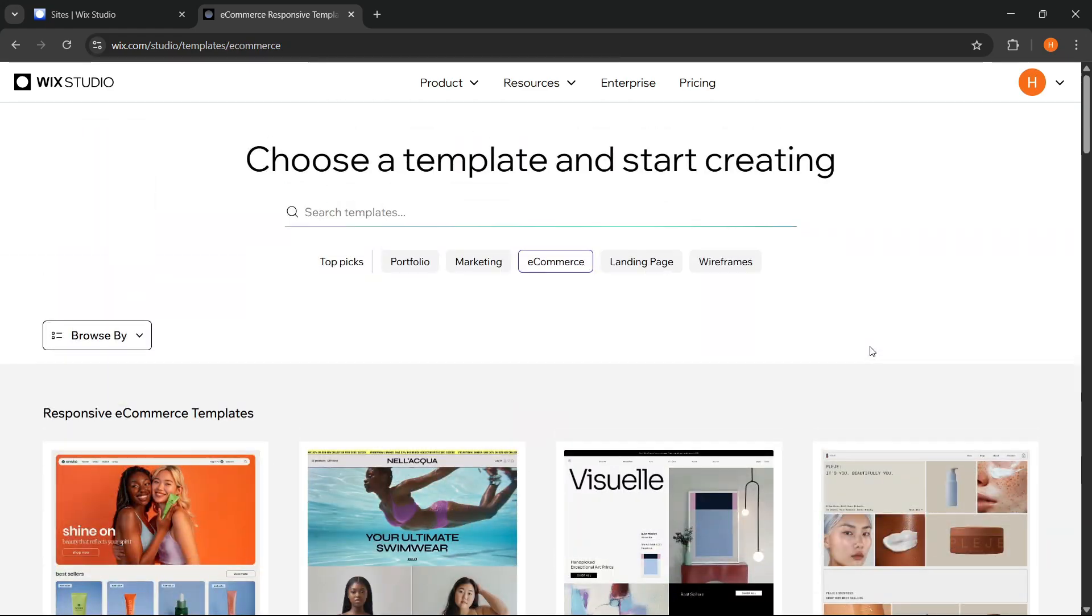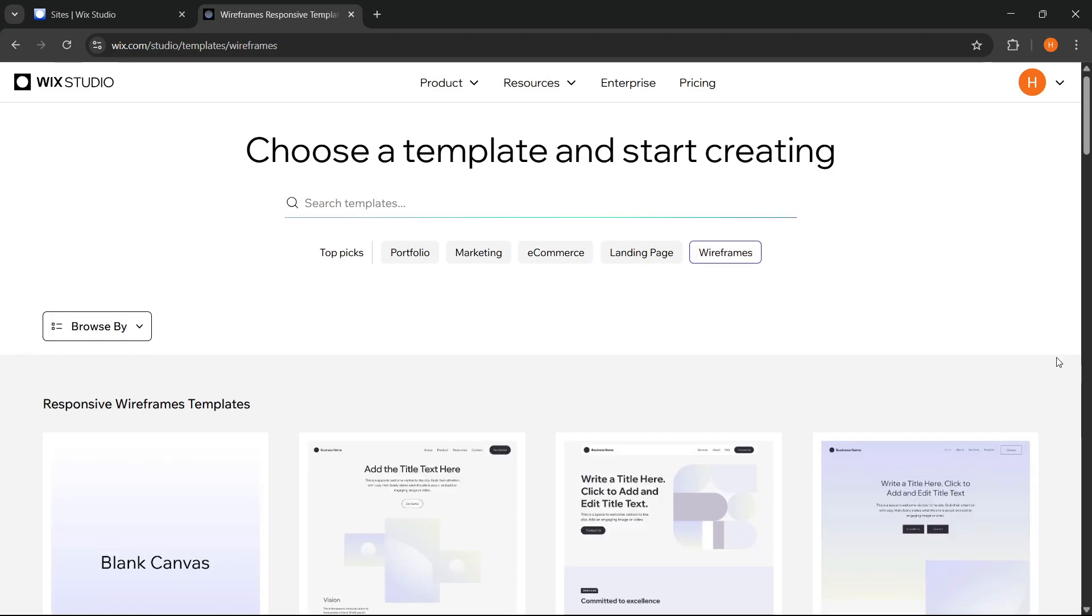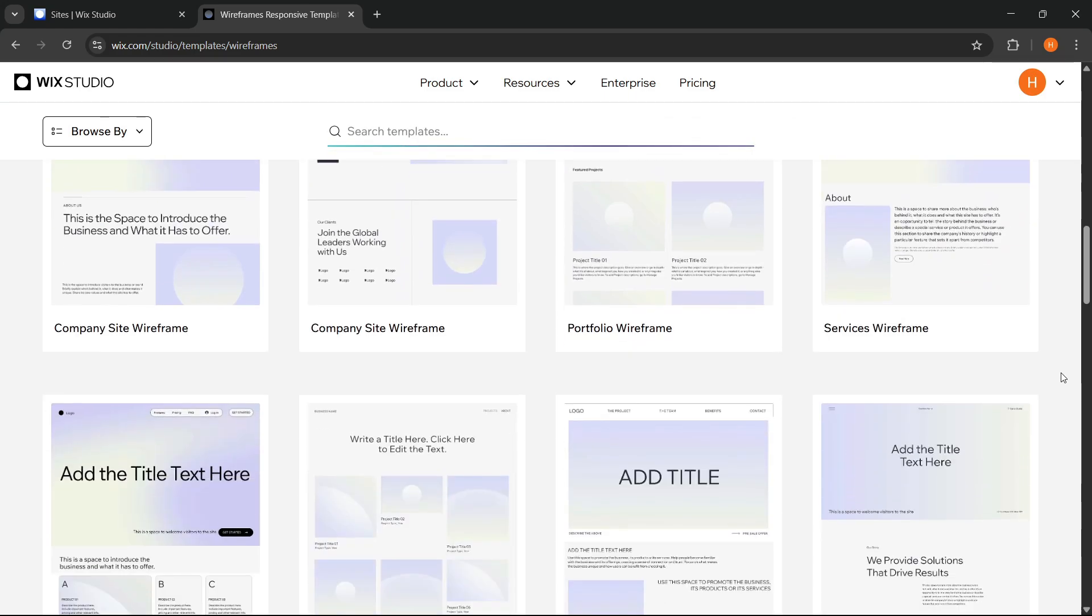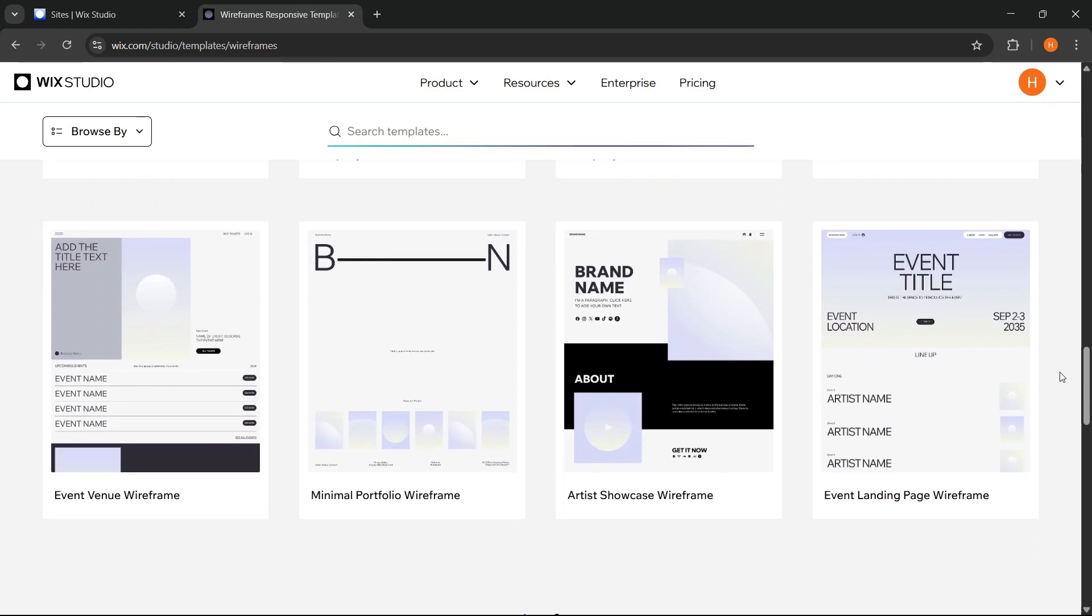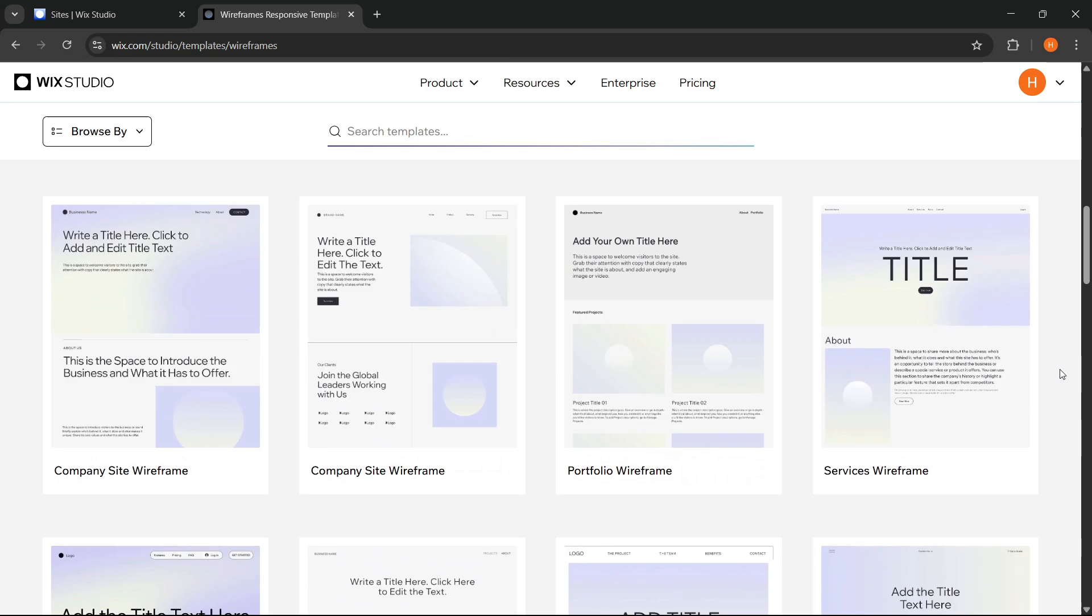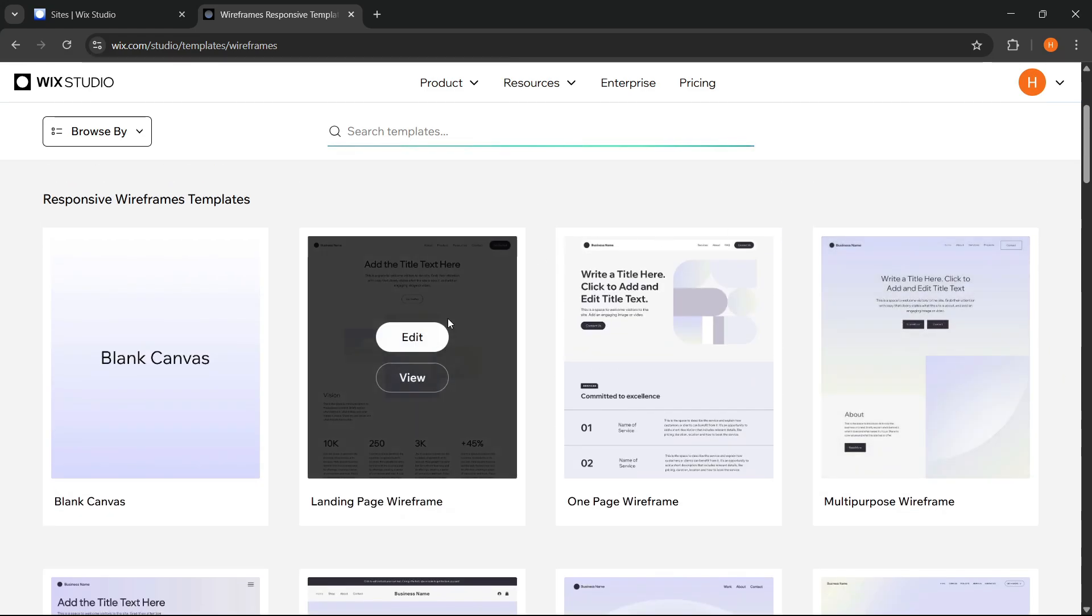For this video, I will try to choose one template from the wireframes category. Templates in this category are usually cleaner and more minimalist. Very suitable for those of us who want to start from a basic structure but still have a solid design foundation.